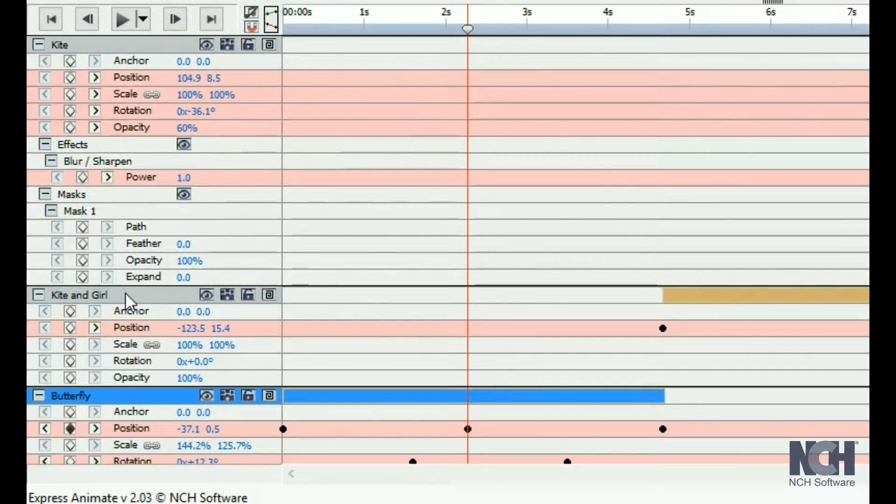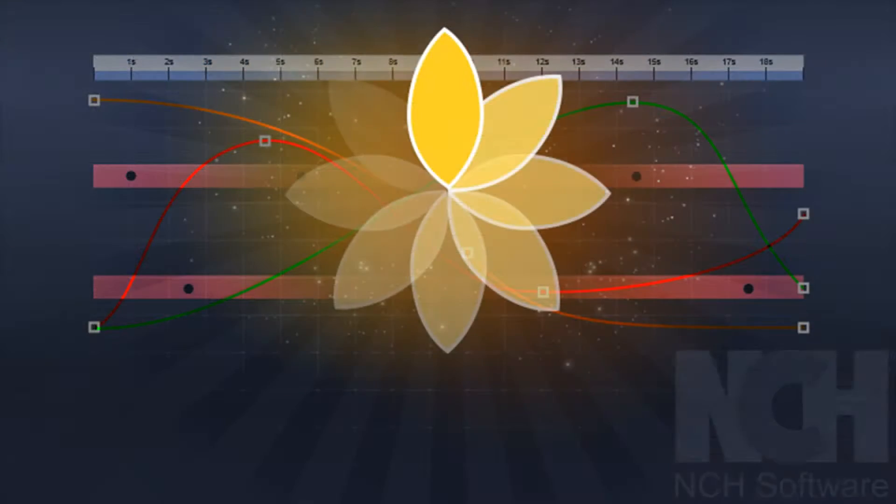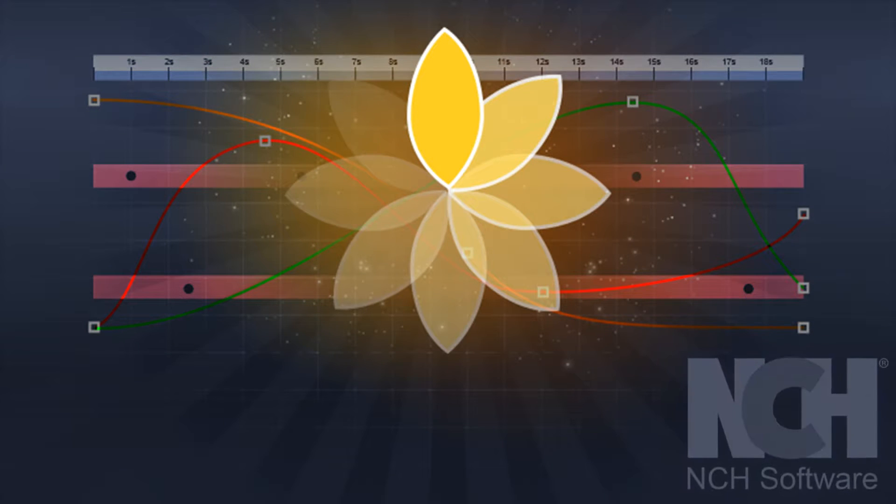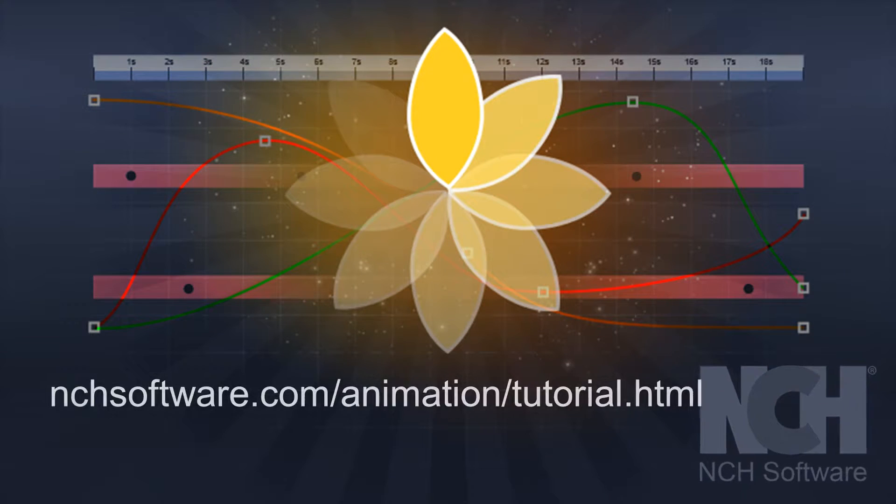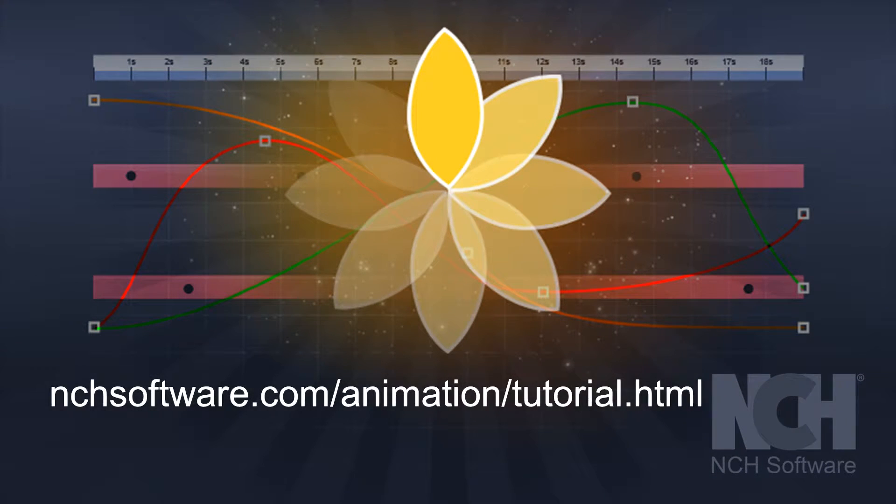For more Express Animate tutorials, visit the address shown on your screen.